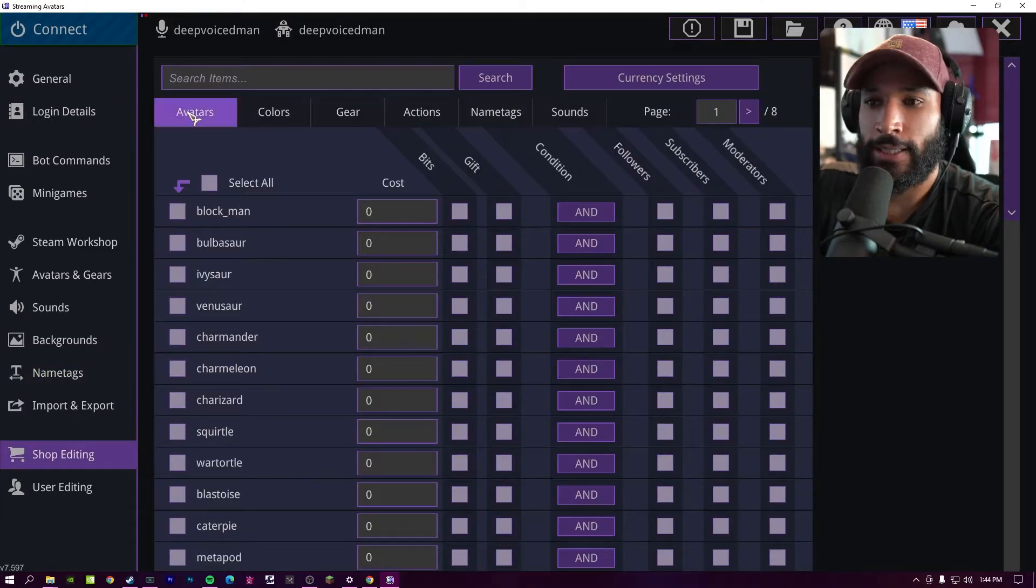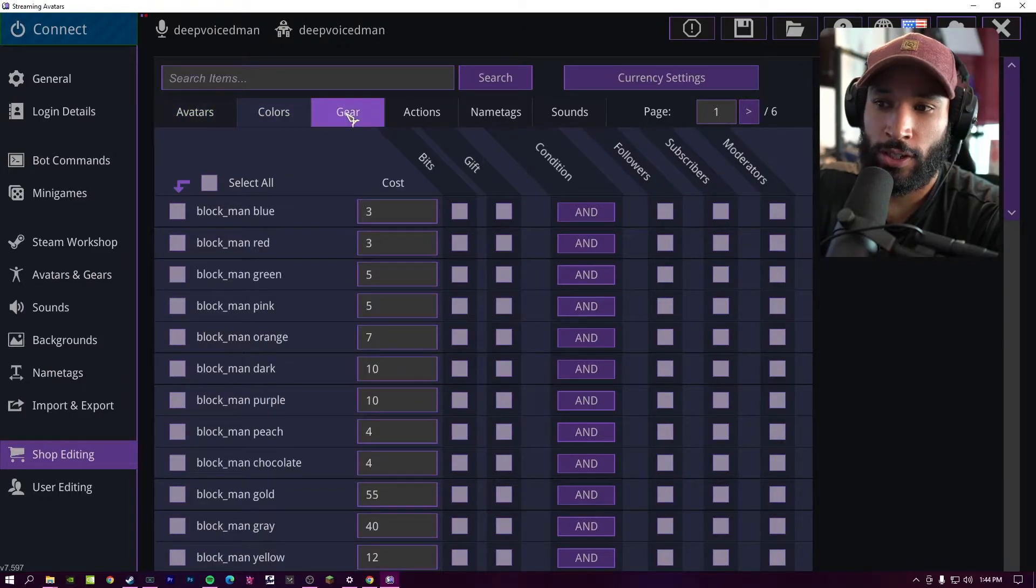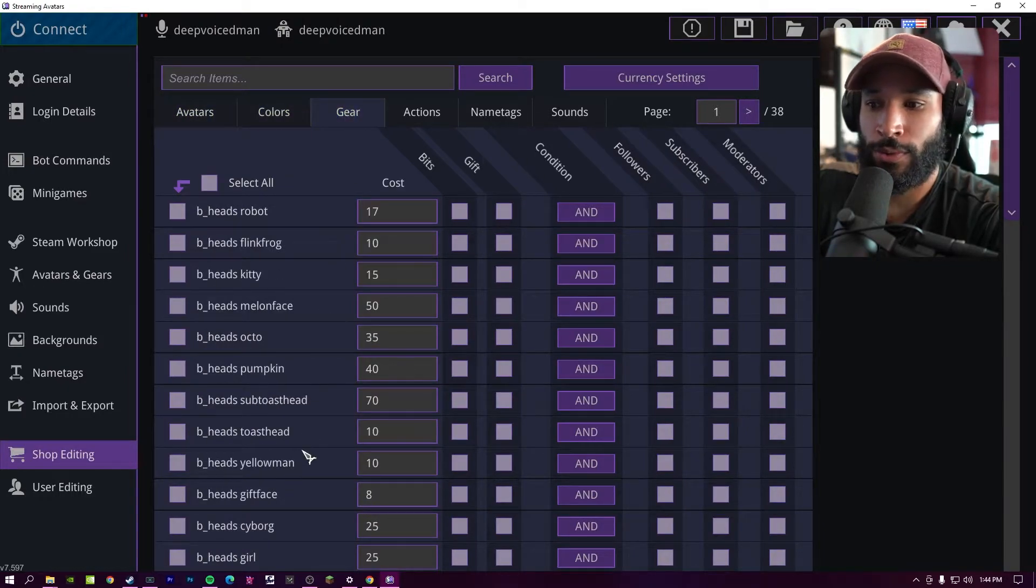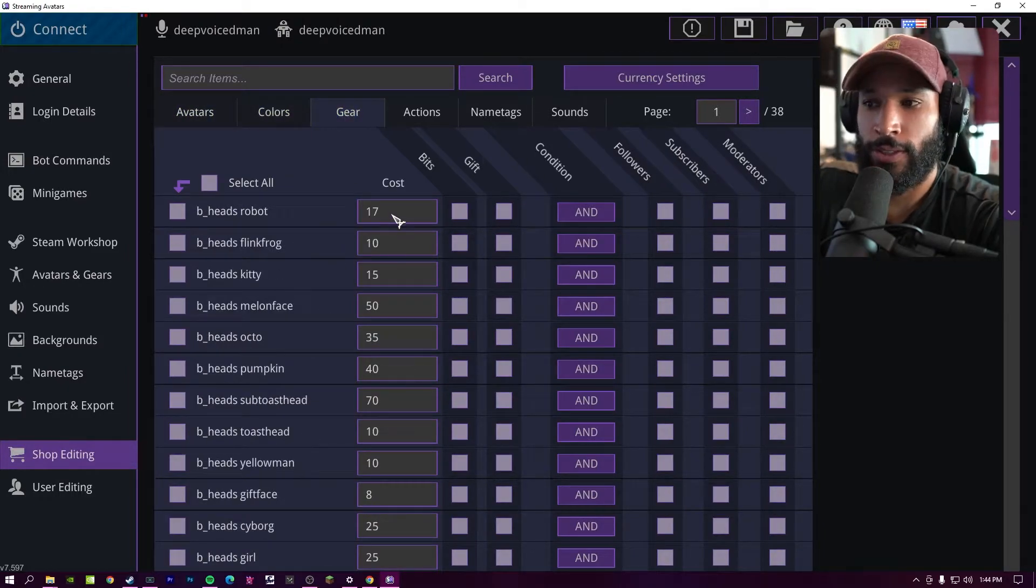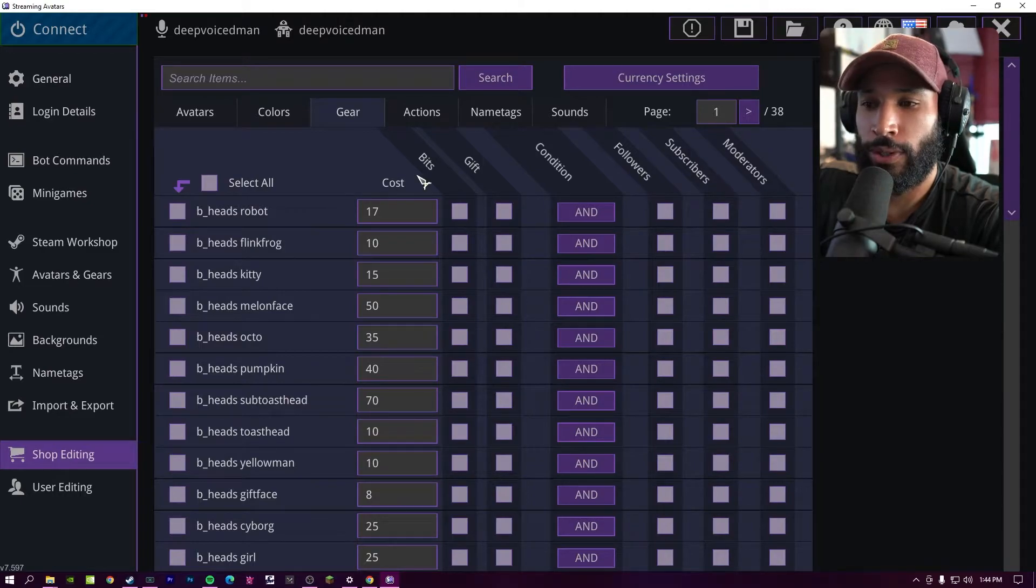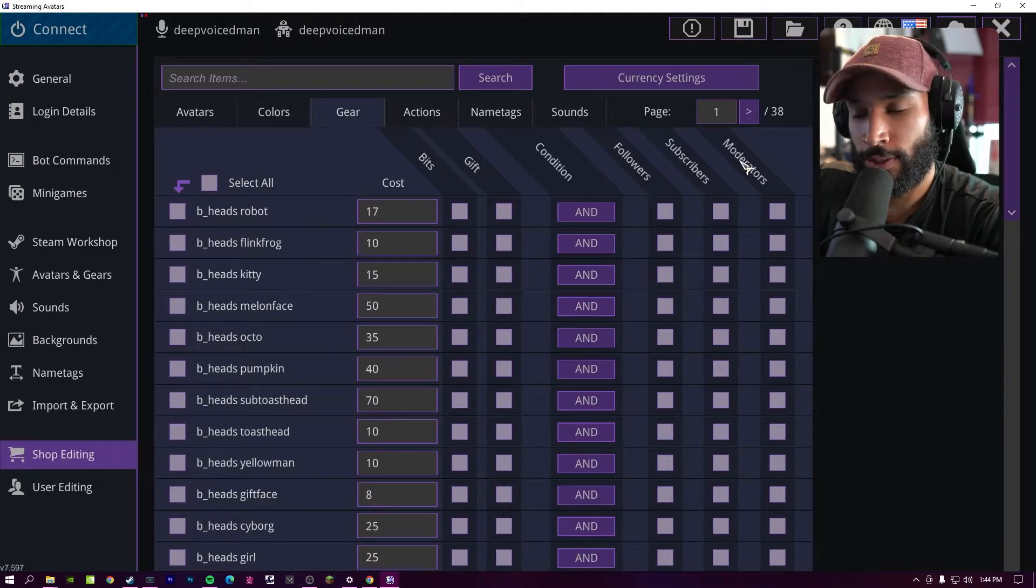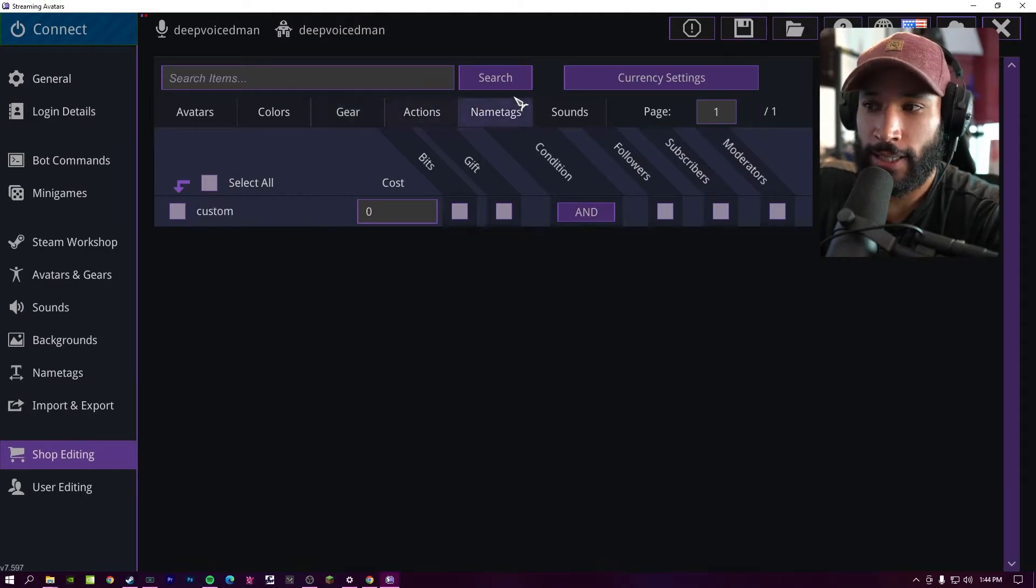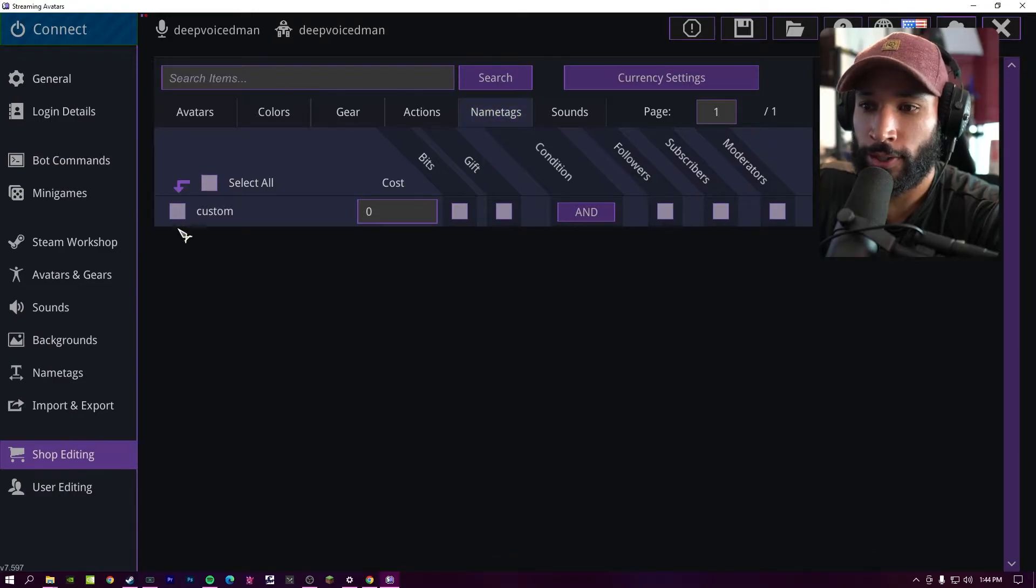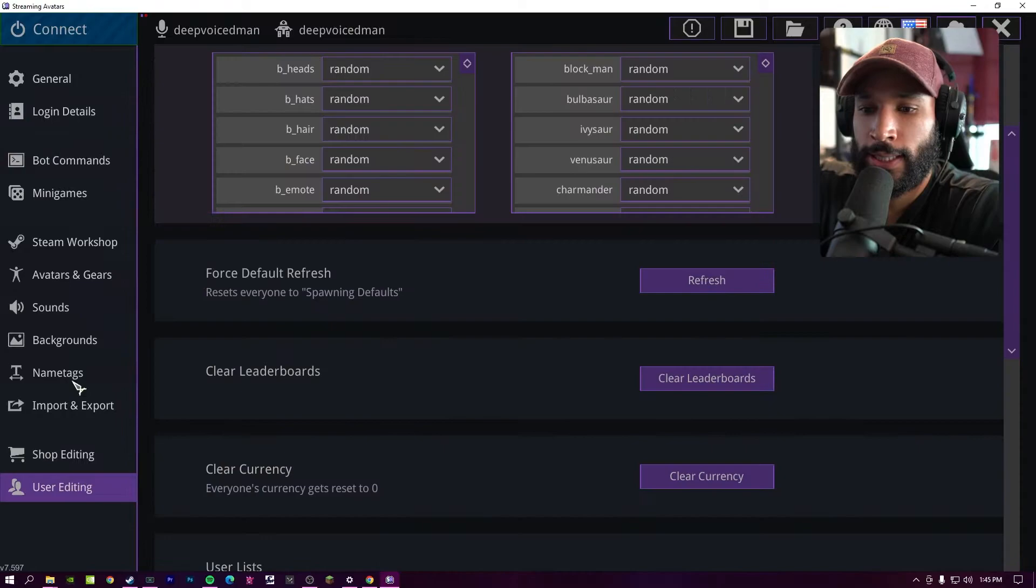Now down on shop editing, this is where we can set costs for chatters to buy different avatars or maybe certain gear for those avatars. You can change the cost amount for each one or you can determine who can actually use those avatars and gear. And then the name tags as well, like we said before, all your custom name tags will be over here. So you can set certain name tags for certain tiers.